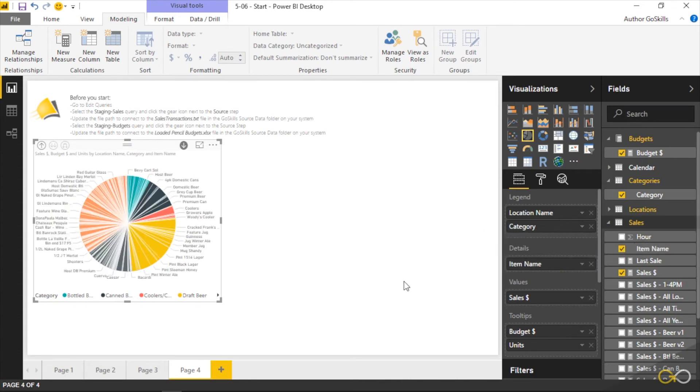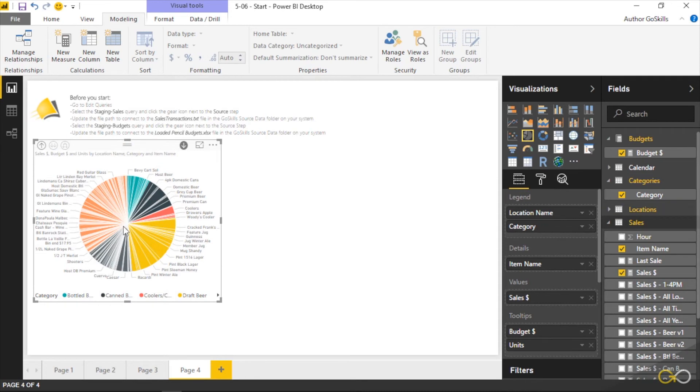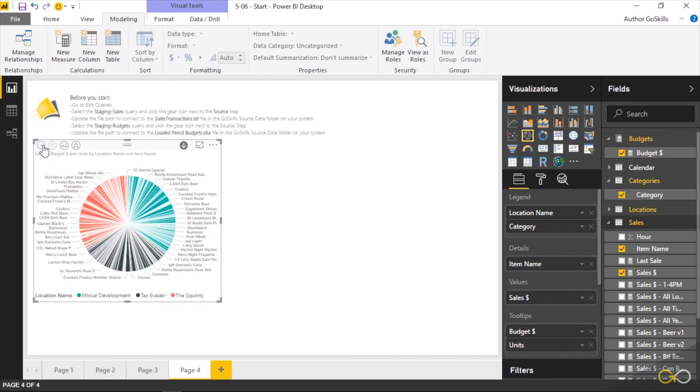And notice what happens to this thing. Holy smokes, look at all those slices! That is crazy. There's no way you're going to be able to figure that out, especially when you realize you drill back up and that most granular level of detail is what's being used here too. Yuck.